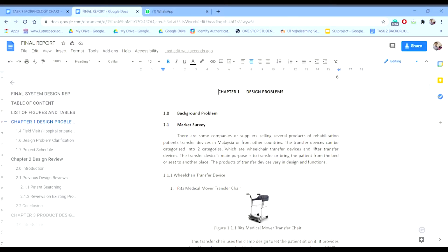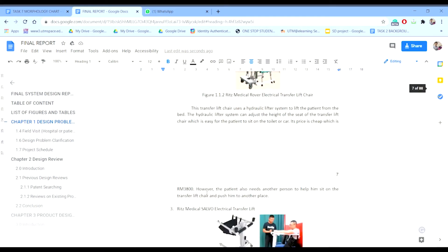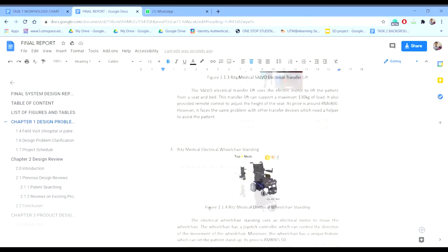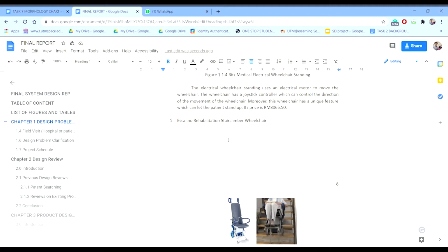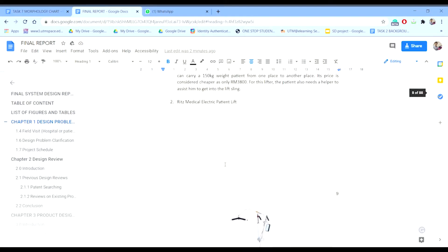The first thing we did is the market survey. We tried our best to find some devices in the market — for example, the Wrist Medical over transfer chair, Wrist Medical robot electrical transfer lift chair, Wrist Medical sober electrical transfer lift, wheelchairs that can be standing, a wheelchair that can climb stairs, and also some lift transfer devices from the market. One uses manual hydraulic patient lift, and another is an example of an electrical lift.